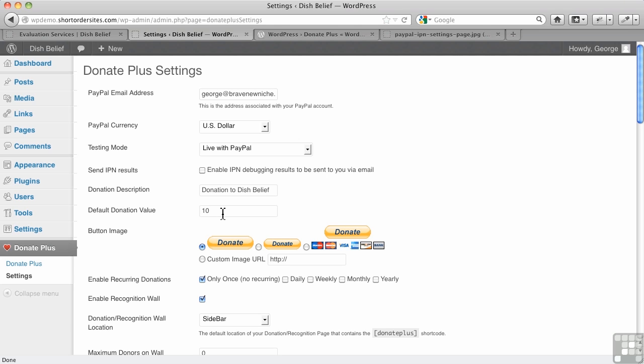Now, the default donation value, you can put that in here, but the user's still going to be able to choose what amount they want. This is kind of like a suggested amount if you wanted.